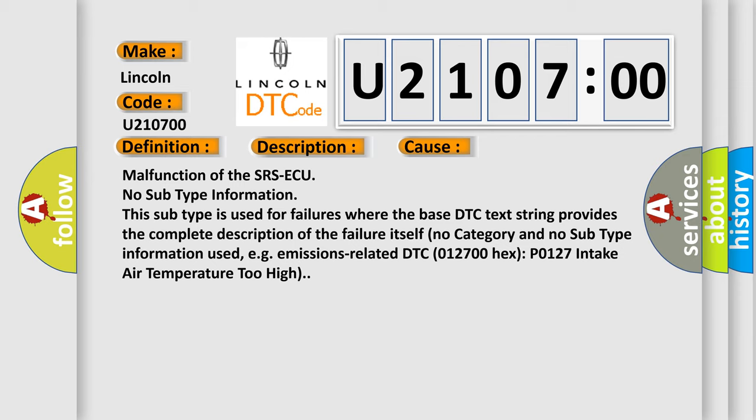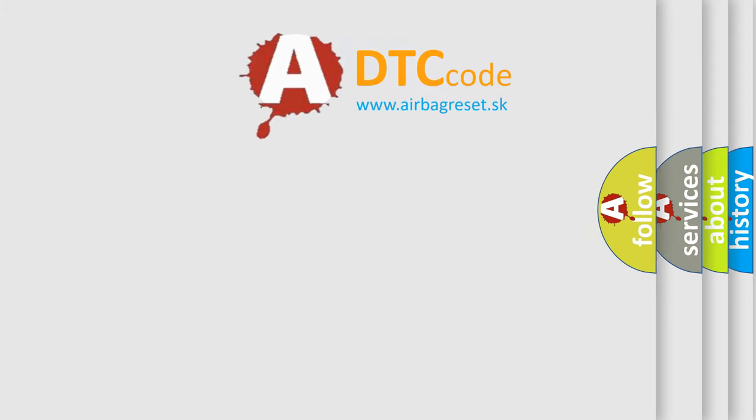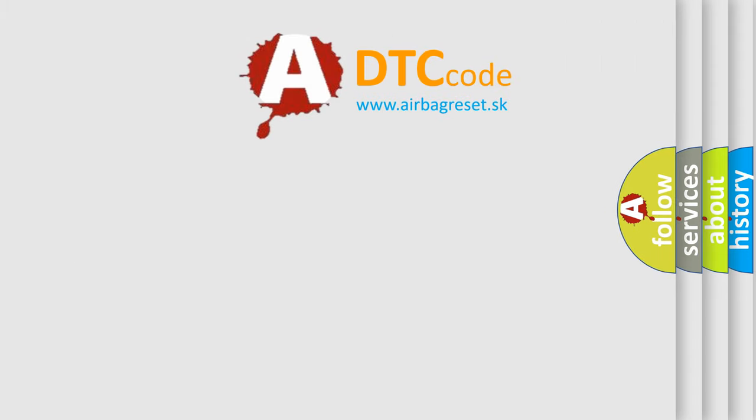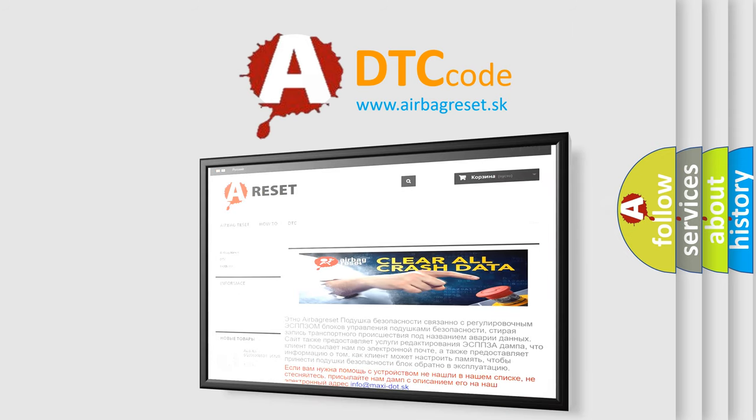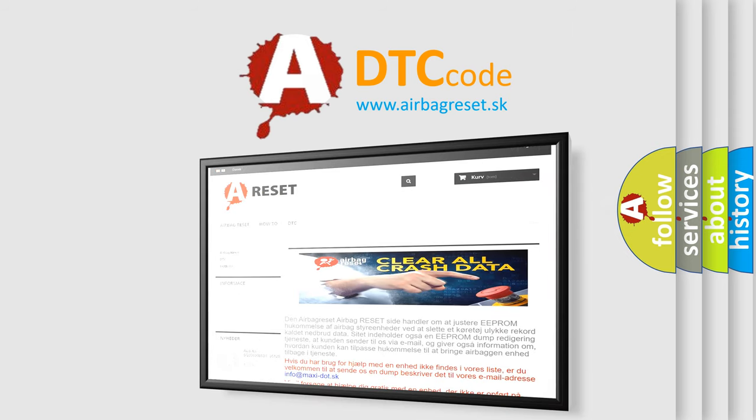The airbag reset website aims to provide information in 52 languages. Thank you for your attention and stay tuned for the next video.